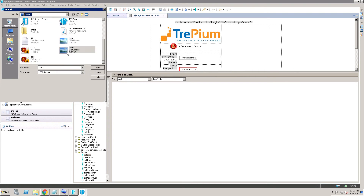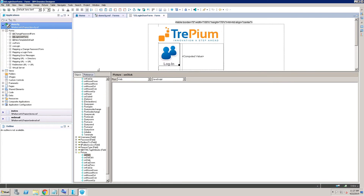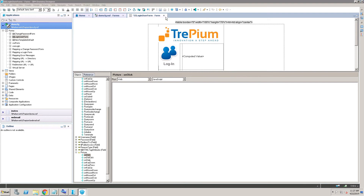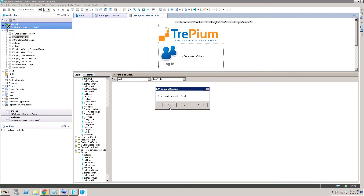You can download icons from the internet. The icon is coming in here — just close and it will ask to save. Click Yes to save.